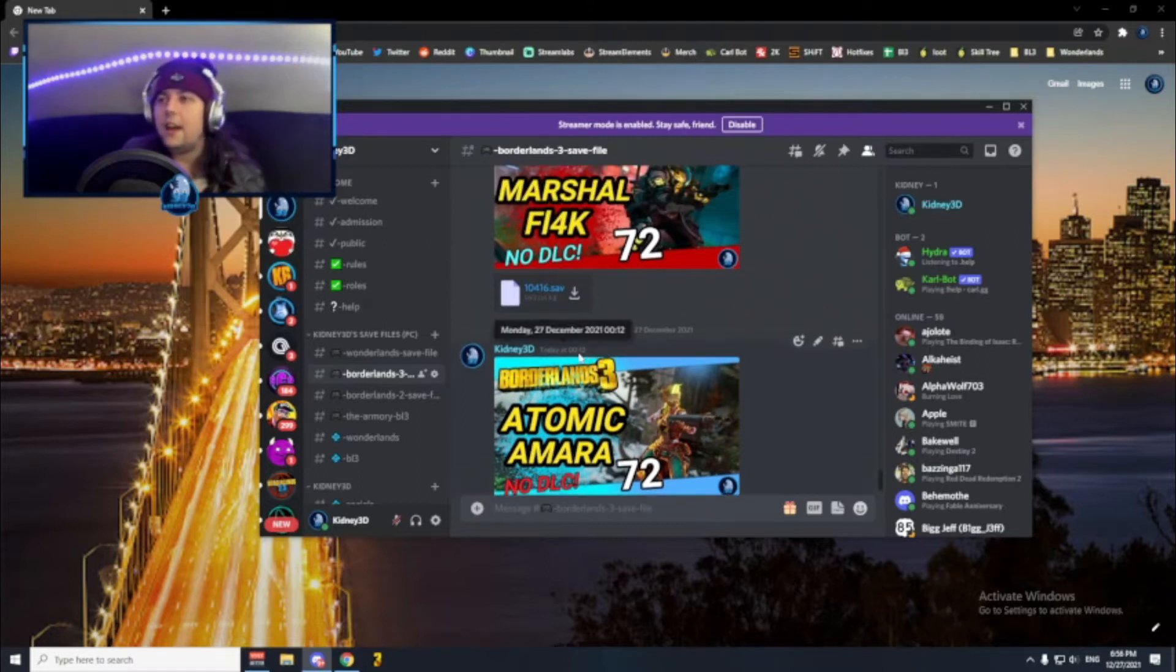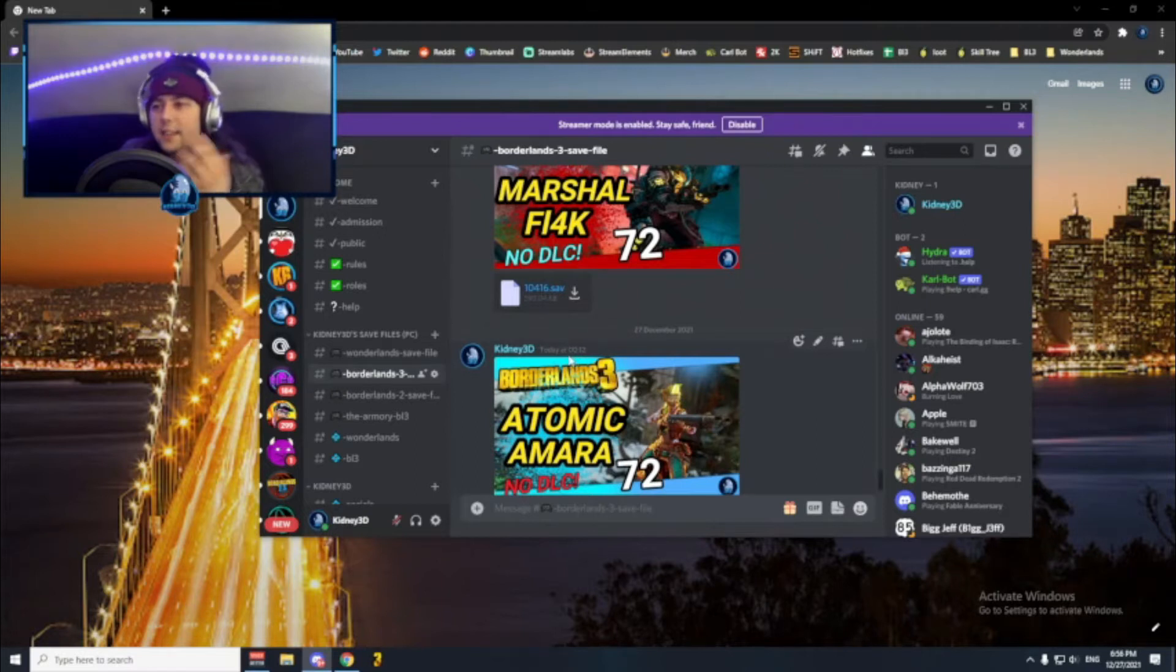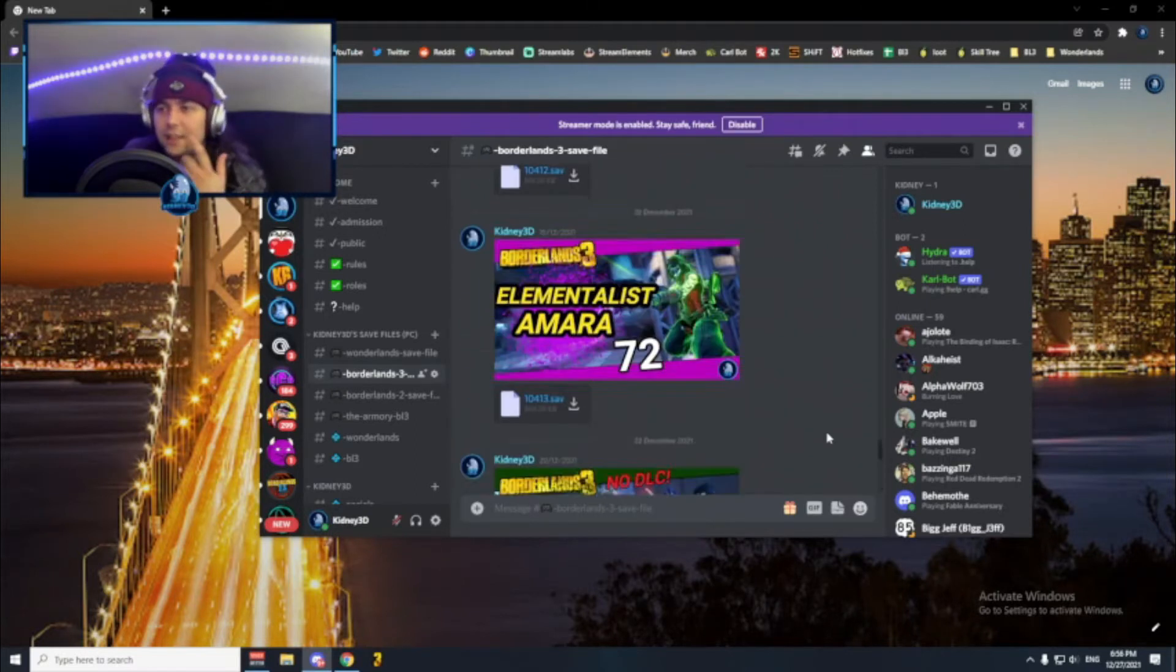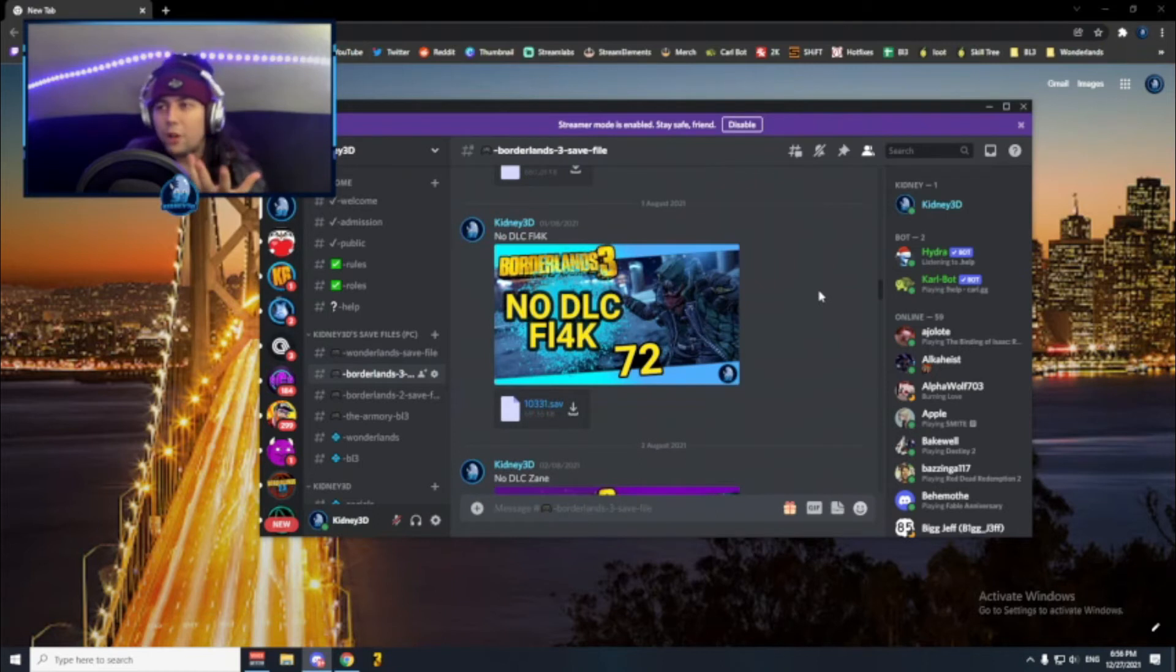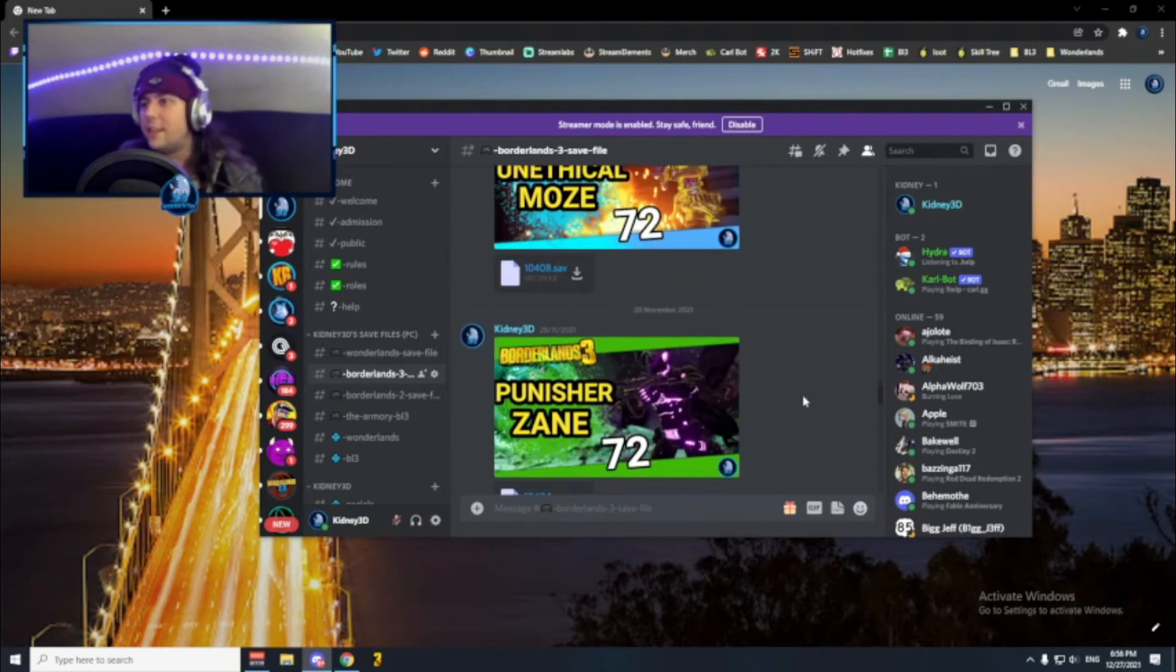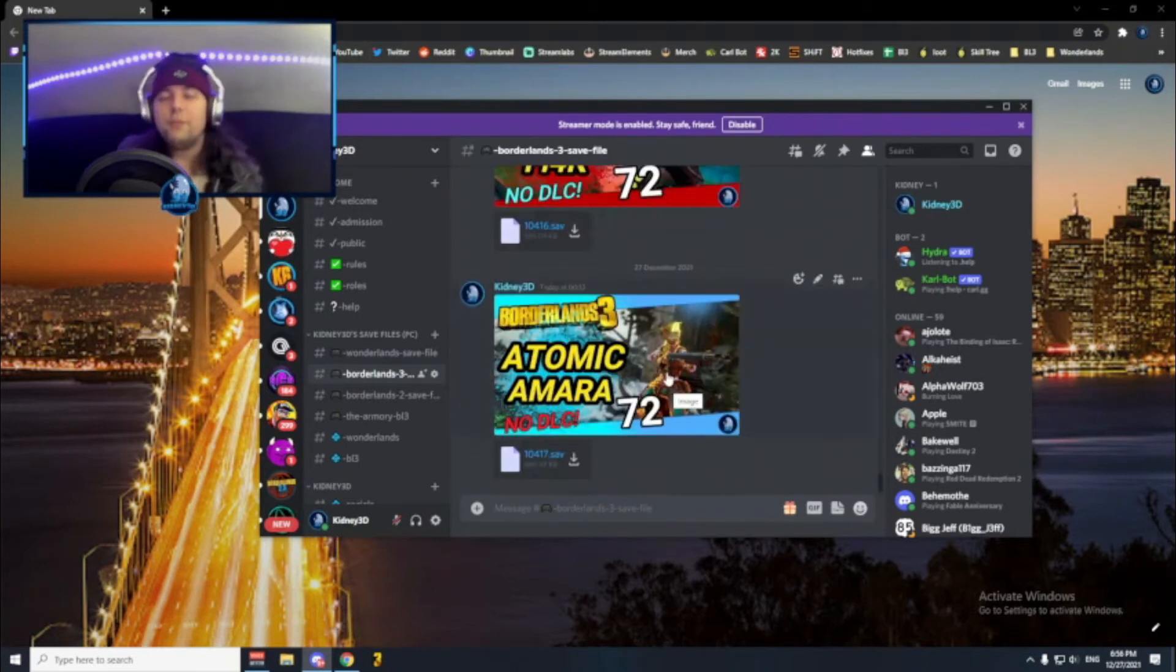If I release an item guide or something like that, I also release a save file on my Discord. In here you can probably find more than 100 save files, so with that you should be already covered.